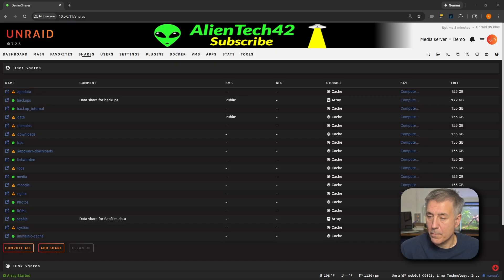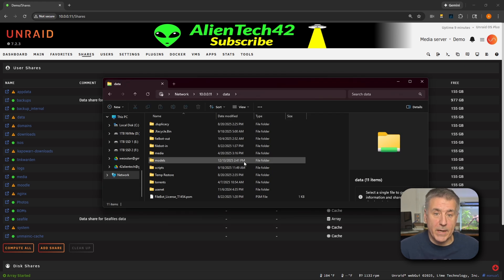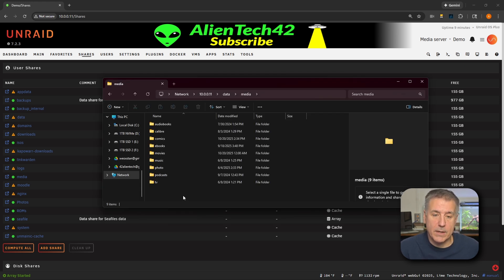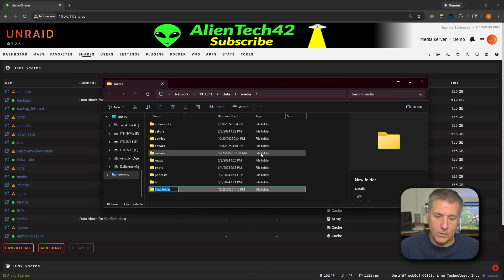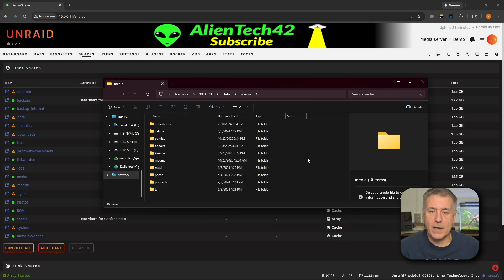Now let's go create a subfolder in an existing share. Open up File Explorer — here we are inside my data share. I'm going to go into my media folder and create a subfolder for the karaoke files. Right-click, new folder, and I'll call it karaoke. At this point you're going to move any of your existing karaoke files into this folder. Once you've got all your files copied over, go ahead and close that share out and let's get on to installation.